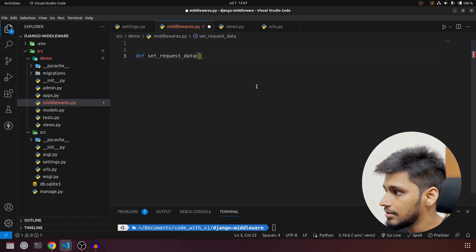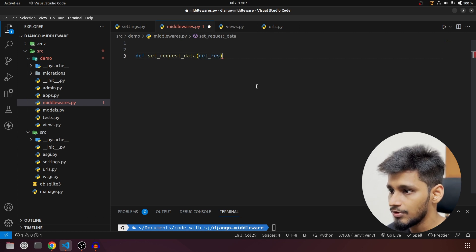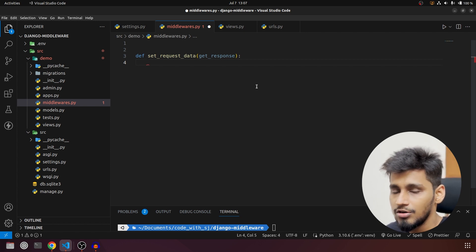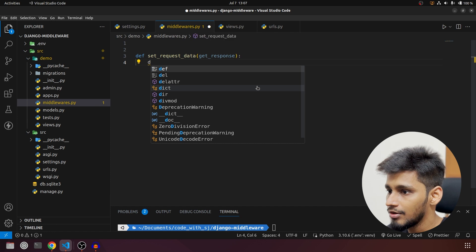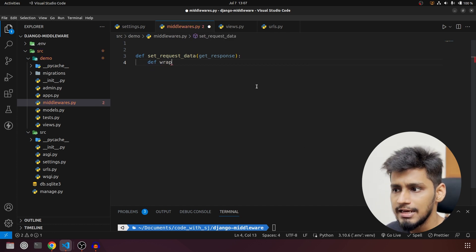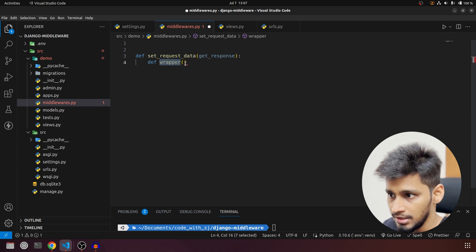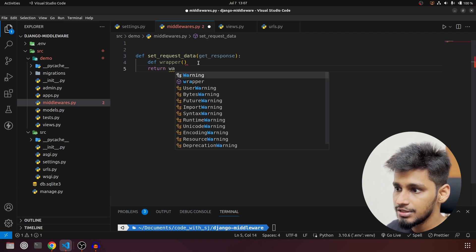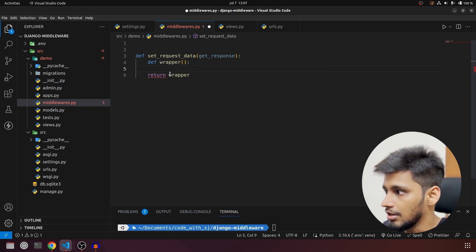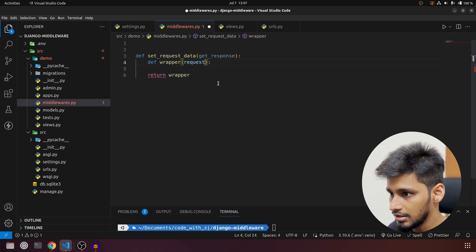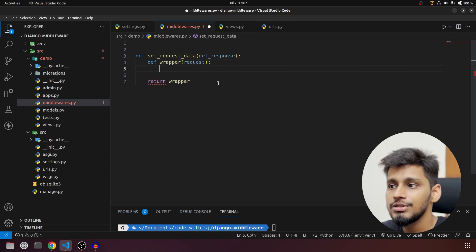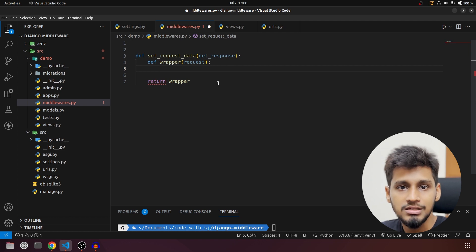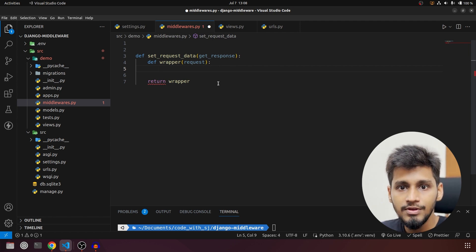This function will take in 'get_response' as one parameter. After that we will create another function — or method — inside this function, and we will call it 'def wrapper'. Both function names can be anything, but what we have to do is return the inner function from the outer one. The inner function will take in the 'request', and first we will try to access the data we are passing from the API — specifically a number, with the key 'number'.